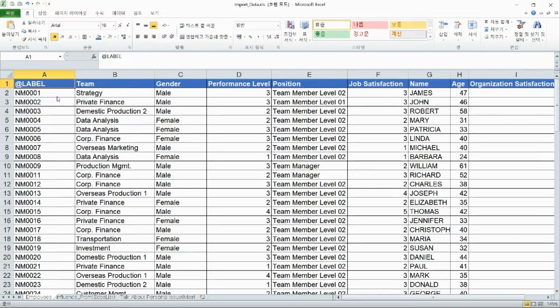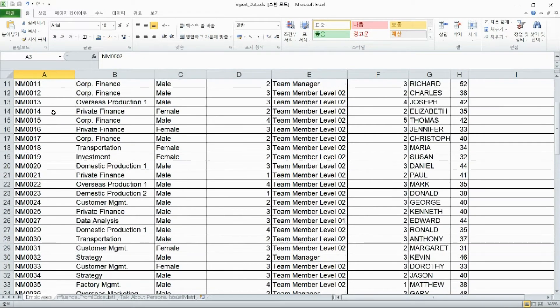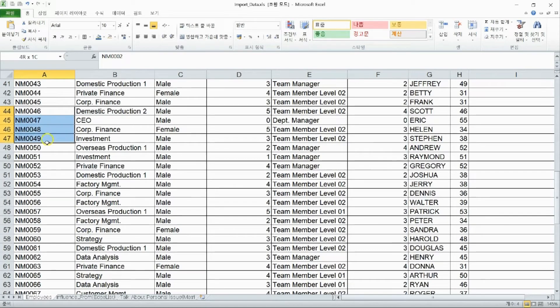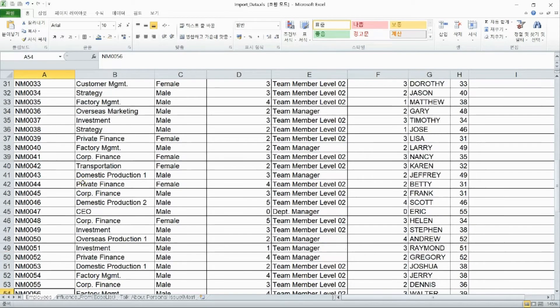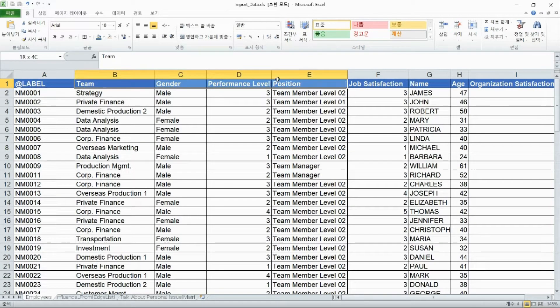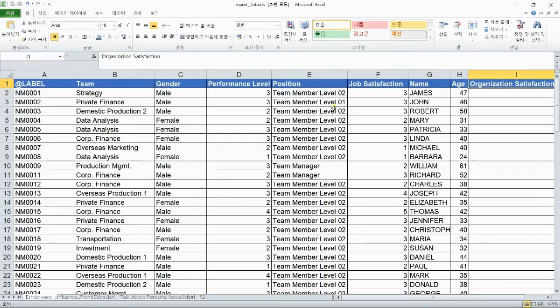The data on the screen shows information about the employees in the company. Attributes like employee number, team, gender, job satisfaction, and age are shown.